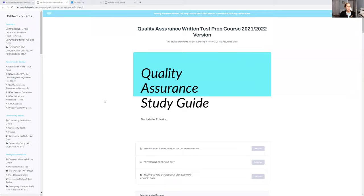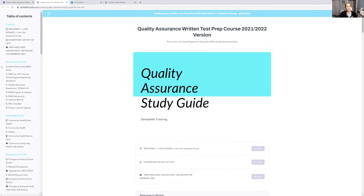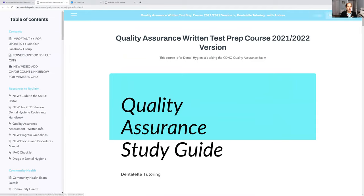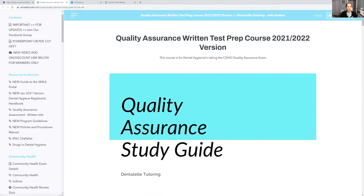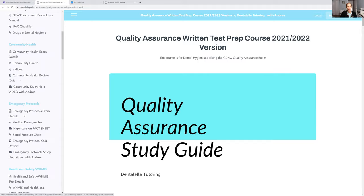So if you guys look at my screen, notice on the left-hand side. You will see all the different topics — I can zoom in for you guys. So if you look on the left-hand side, you see all the different topics. I give you everything you need to prepare for your Quality Assurance exam. I give you PowerPoints to read, I give you PDF files, and there's also a video after each topic where I explain the topic to you.